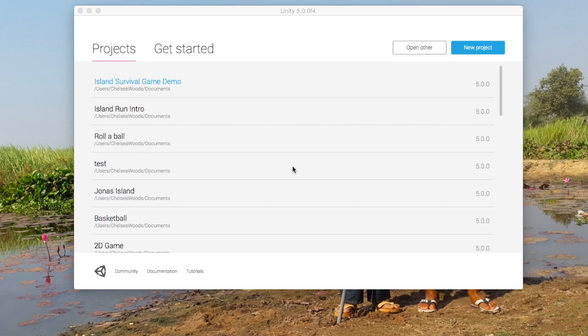In this tutorial, we are going to make a very simple island and add some trees to it. We'll talk a little bit about prefabs.